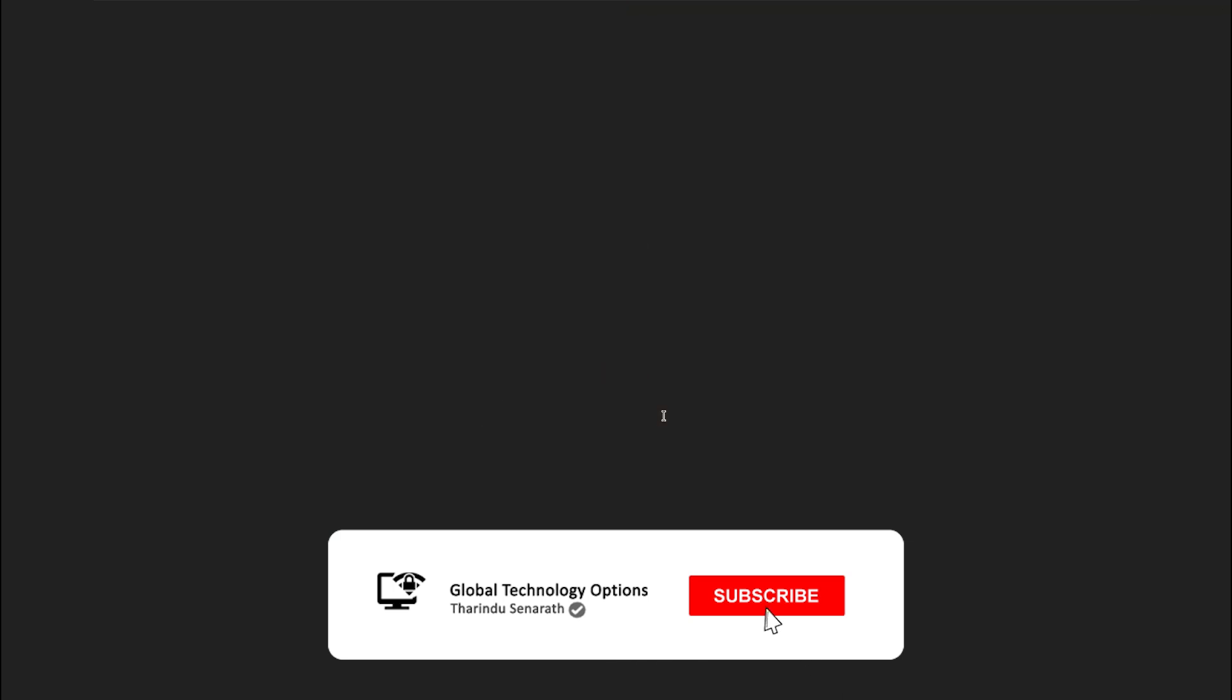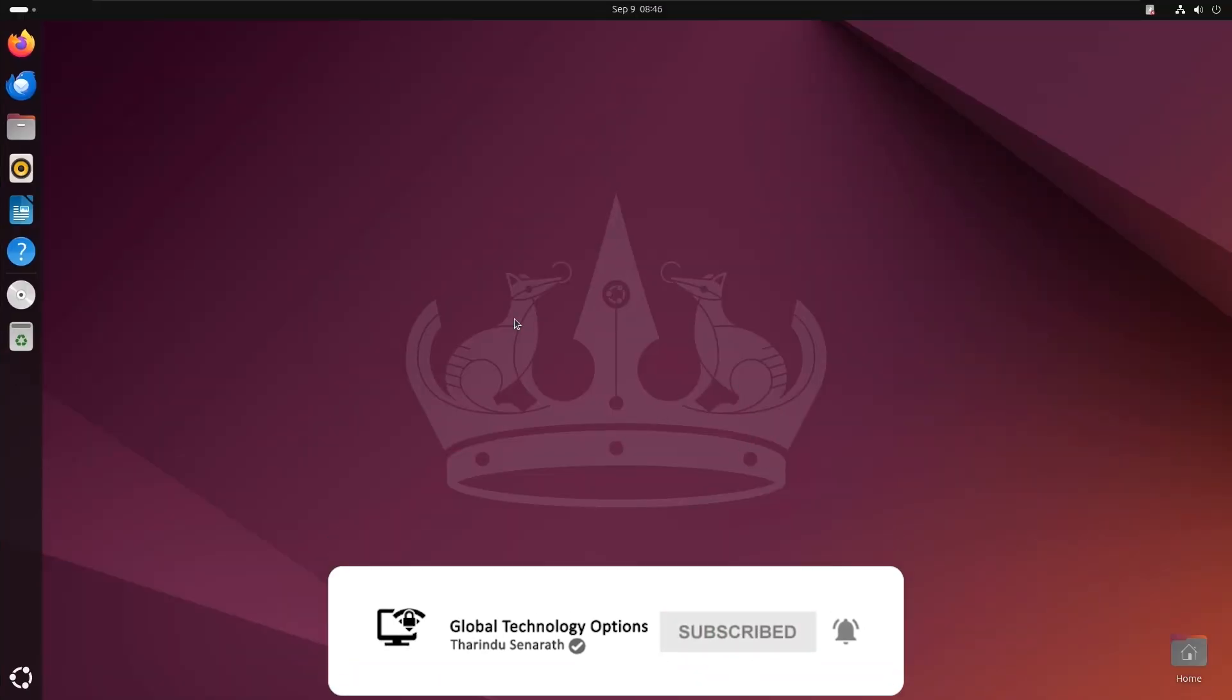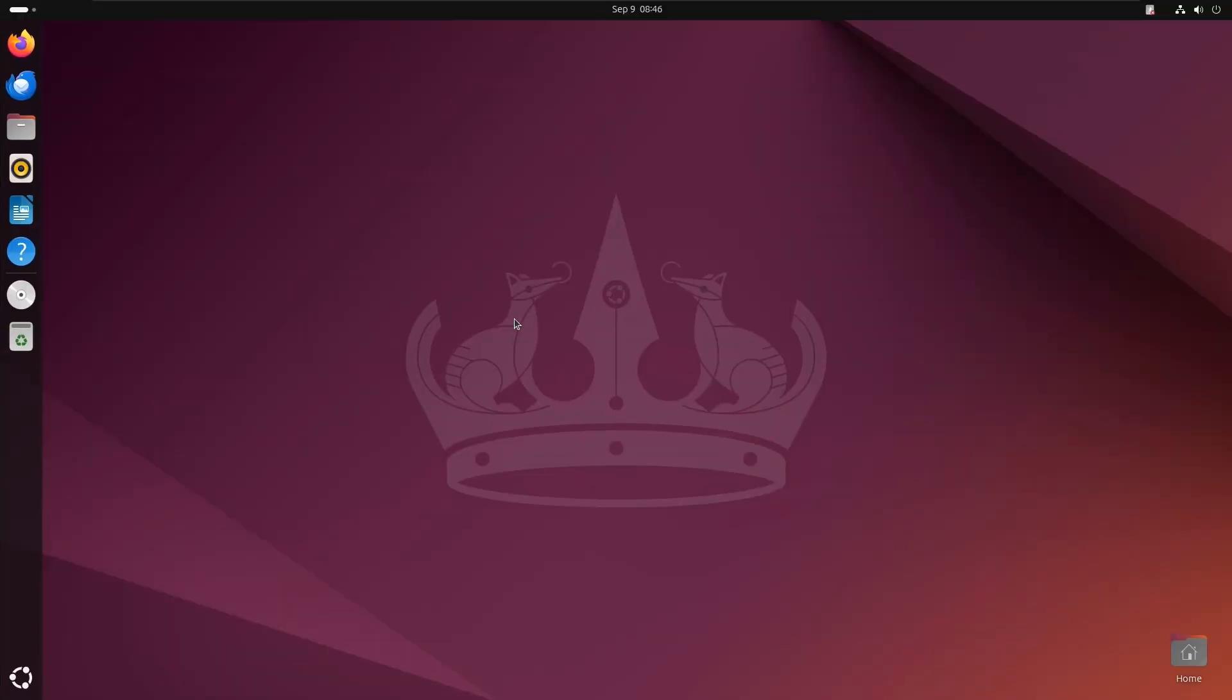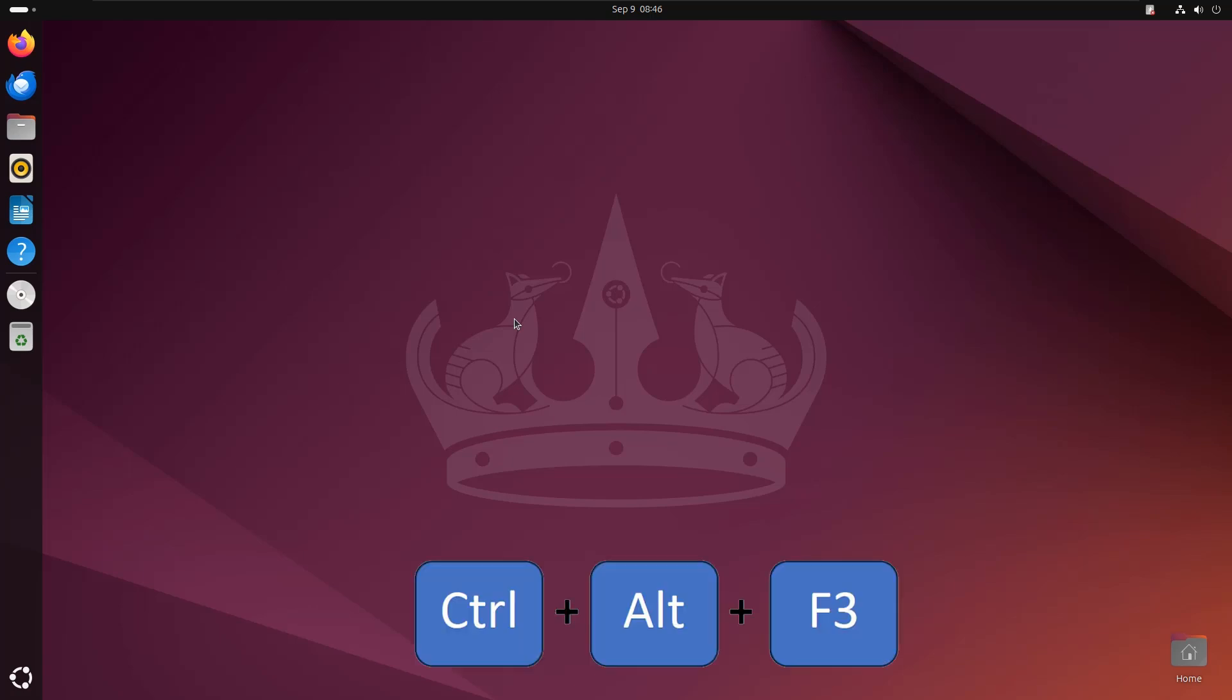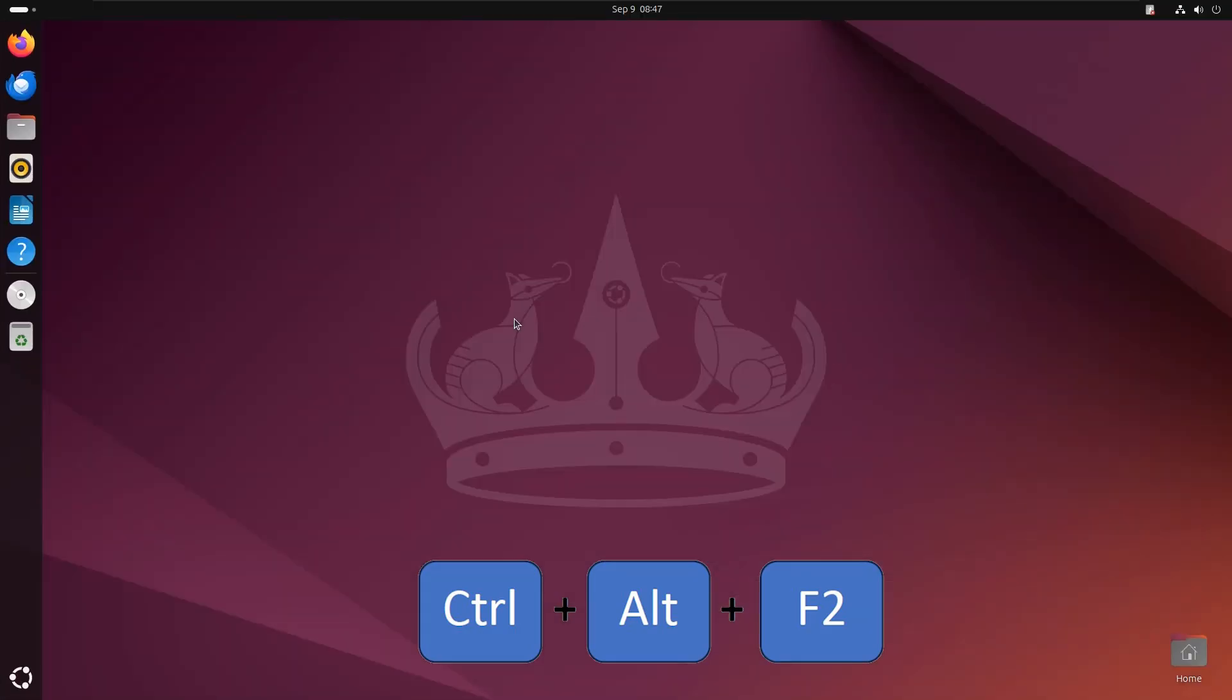Now, I'll show you how to switch between the GUI and the command line interface. To switch from the GUI to the CLI, press Ctrl plus Alt plus F3. This takes you to a terminal interface. To return to the GUI, press Ctrl plus Alt plus F2.